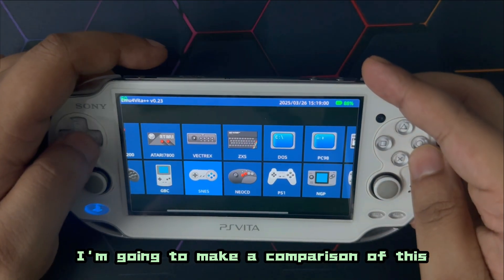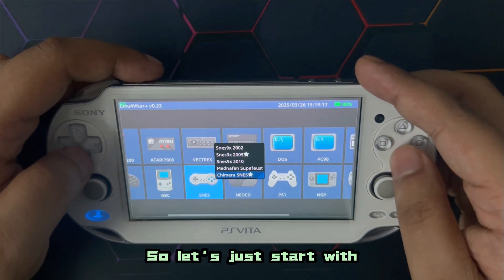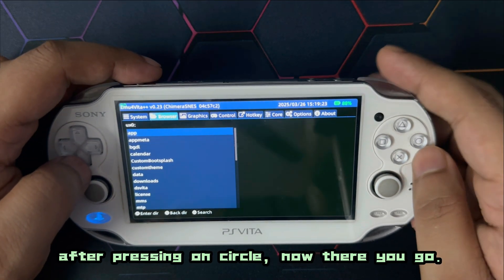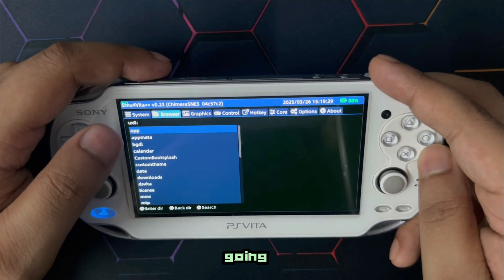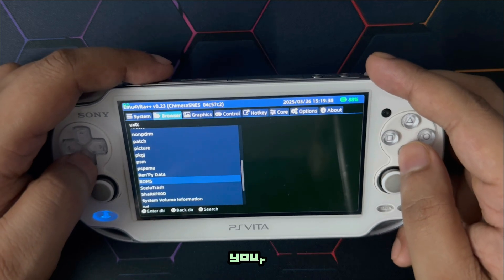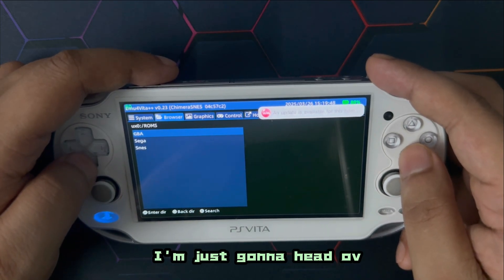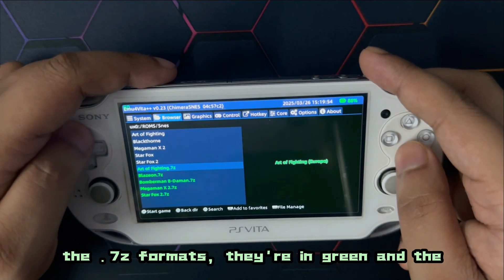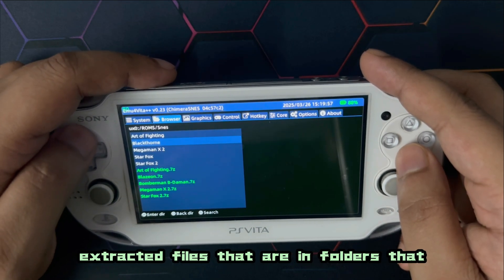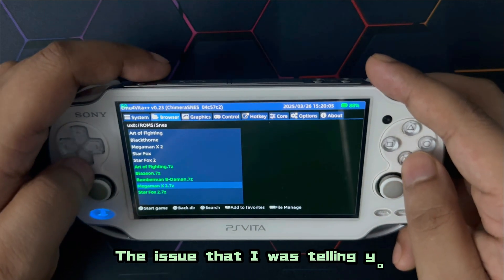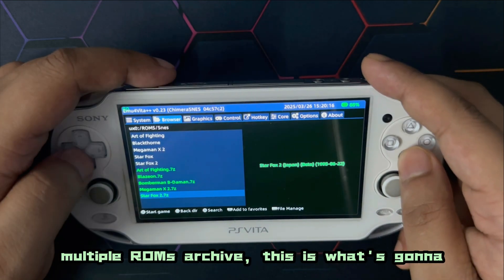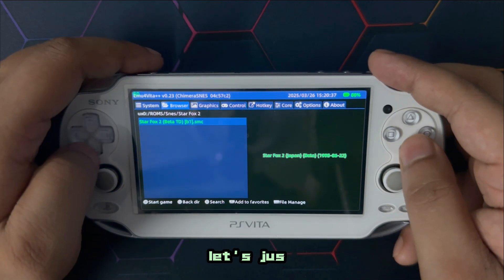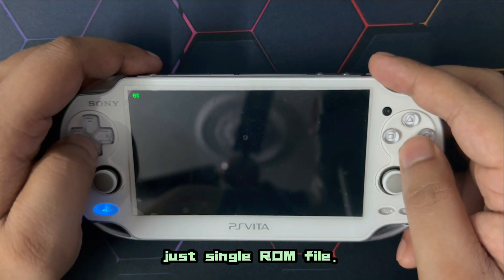Let's go ahead and run some games. I'll start with SNES — Super Nintendo. Press X after pressing circle and browse through your SD card until you find your ROMs. The 7z format files appear in green and extracted files in folders appear in white. The issue I mentioned about multiple ROMs in one archive — this is what happens: it just can't read all of them and doesn't do anything.